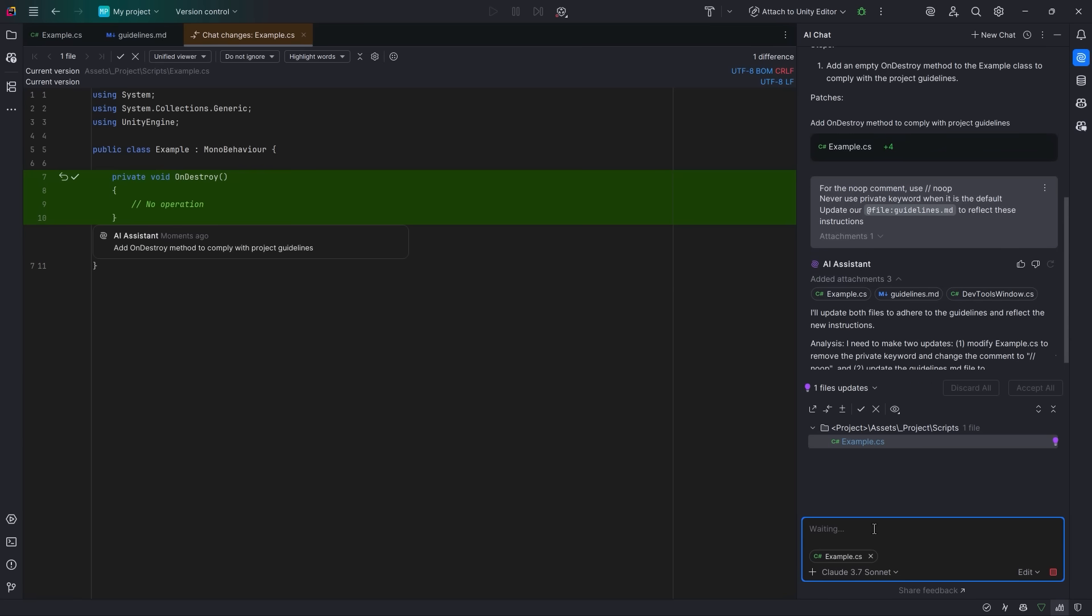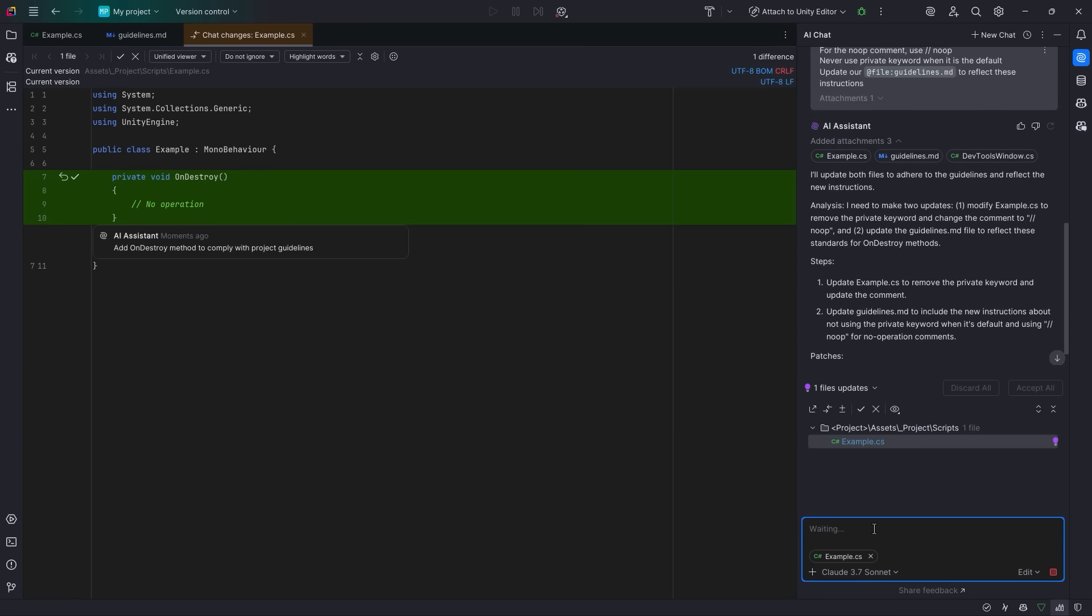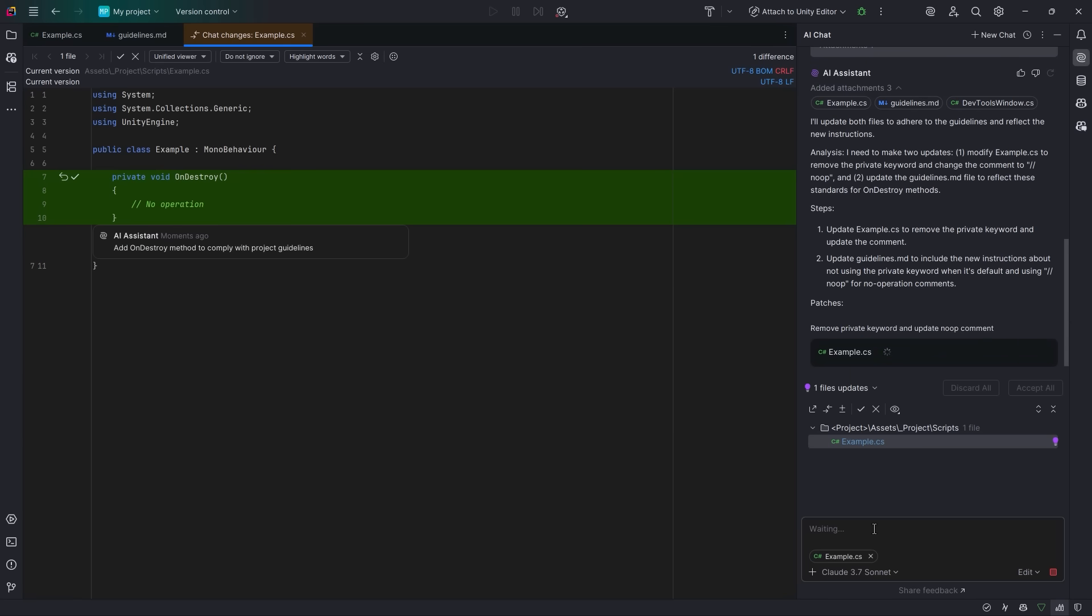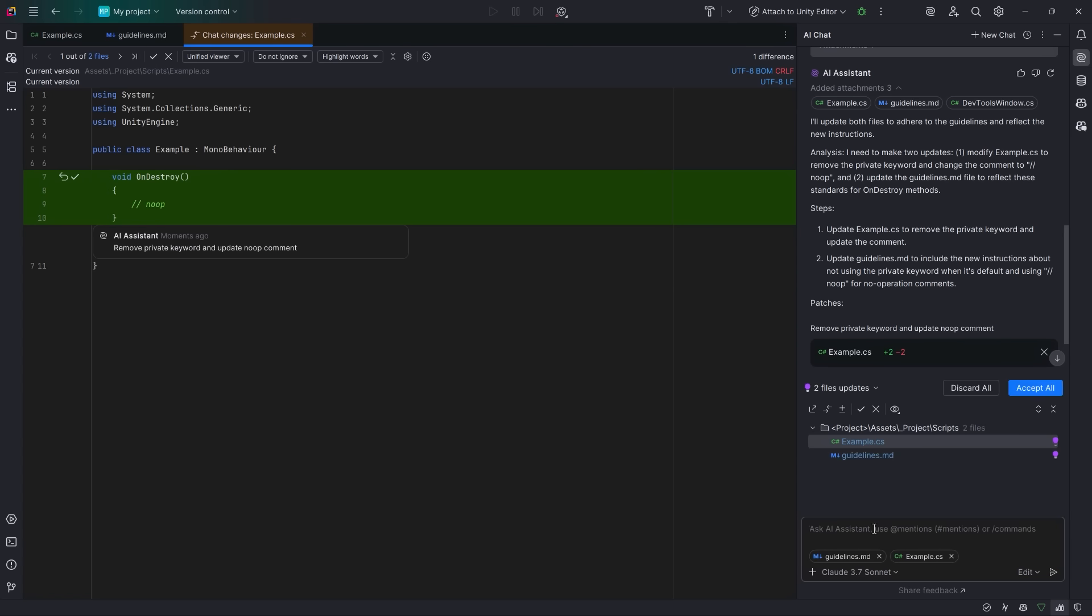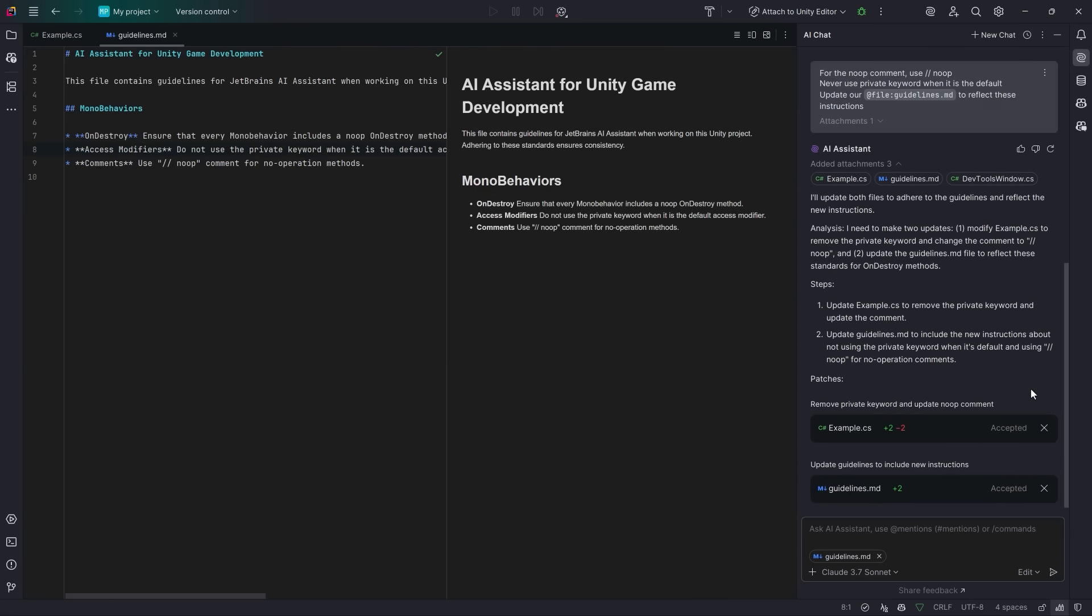You can see in the chat, it'll start with the example.cs file and then move on to updating the guidelines. When it's all finished, we'll have the options to discard all or accept all. And just below those two buttons, we'll see a list of all the files that were updated. We also have a new tab that's been opened that shows all of the chat changes. And here we can navigate between all of the changes that were made. We can choose to accept each one individually, or of course we can just accept all of them. So I'm happy with this for now. So I'm going to use the accept all button in the chat pane that will dismiss our chat changes tab and apply all of the changes that we made.